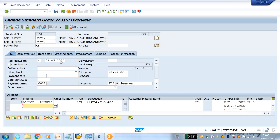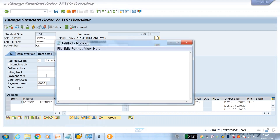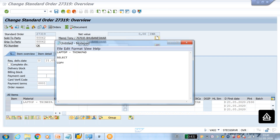Now I'll quickly show you. First, copy this material code the first way: select the entry, then Control C, then open Notepad and paste. So here we are first selecting the entries, then copy, then paste.